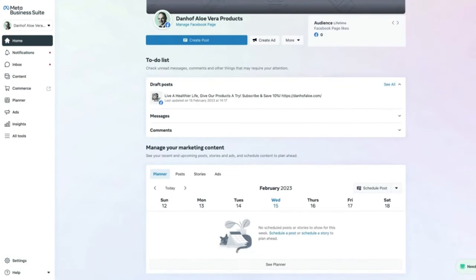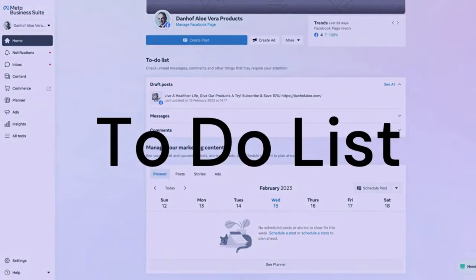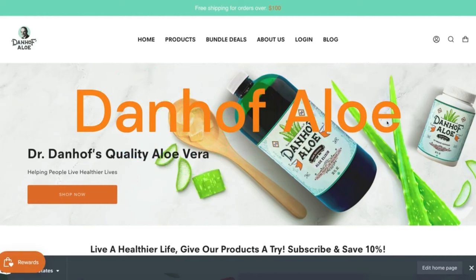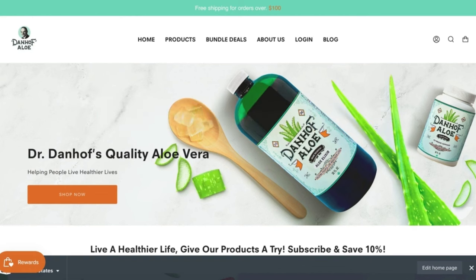In today's video we are going to look at the to-do list in the Meta Business Suite — what it comprises and how you can take action to make sure those items are ticked off. A big shout out to Dan Hoff Aloe for allowing us to use their Meta Business Suite to film today's tutorial.